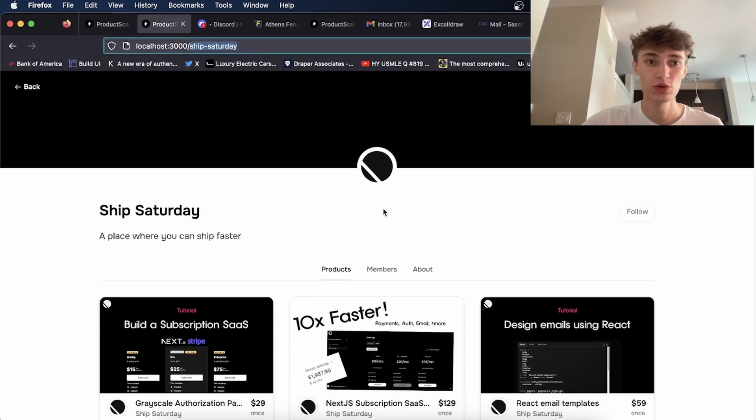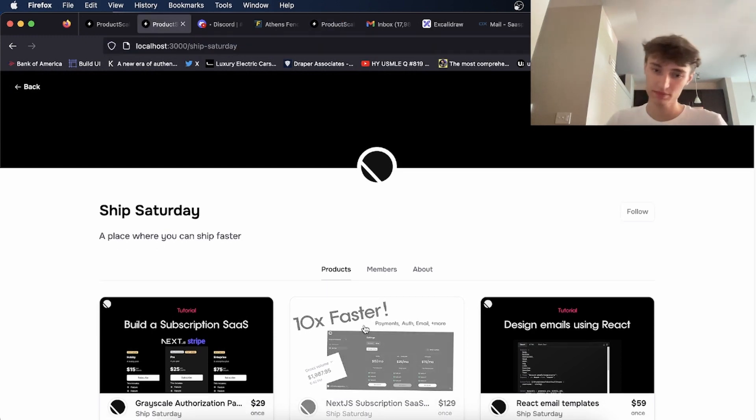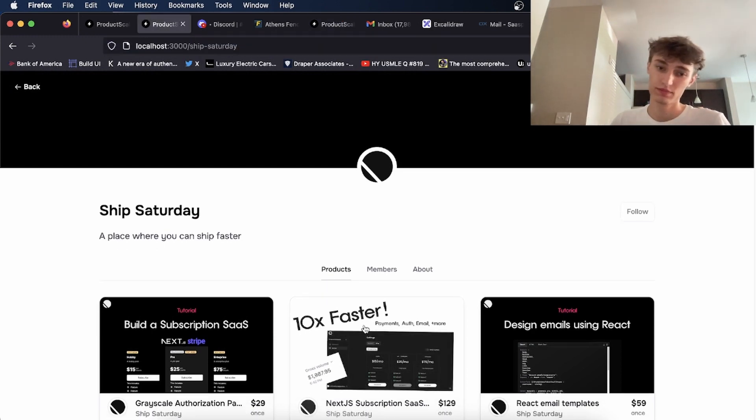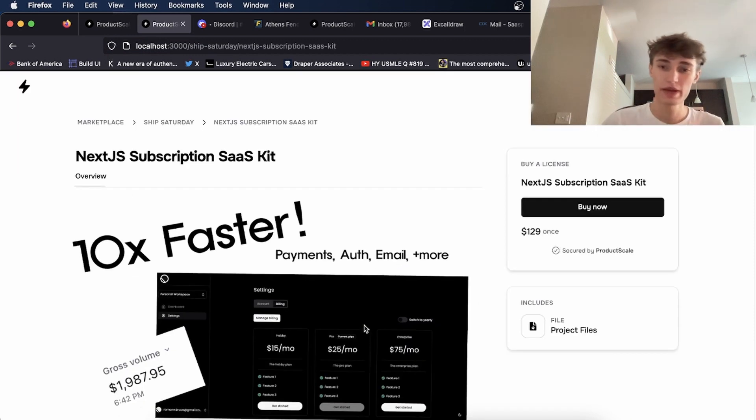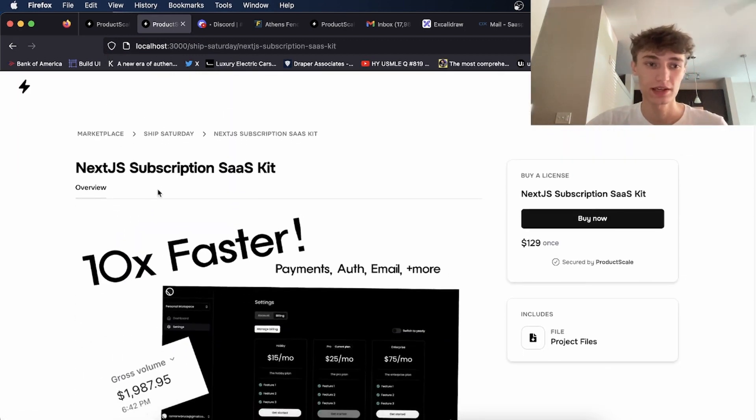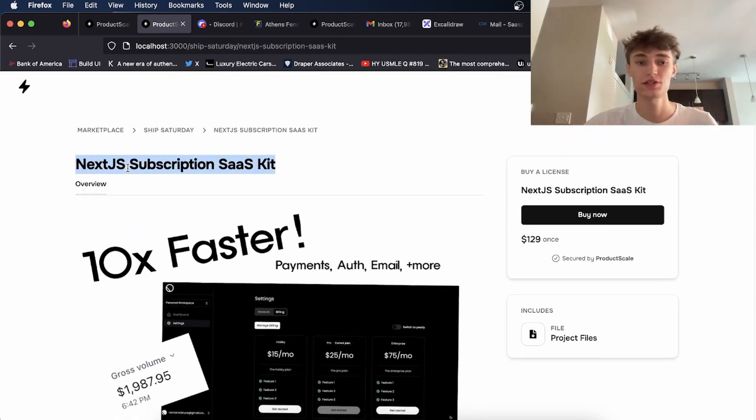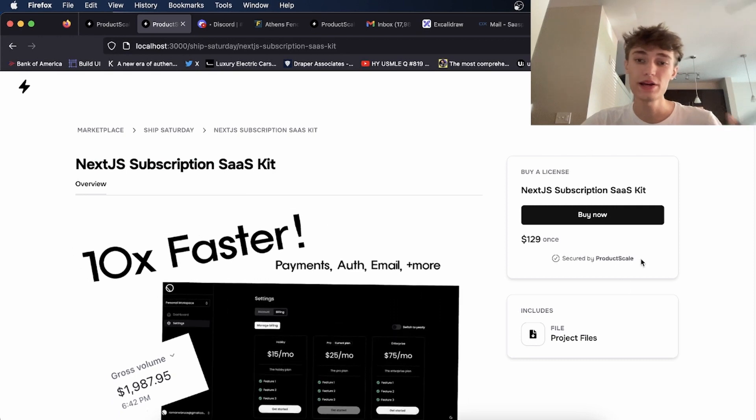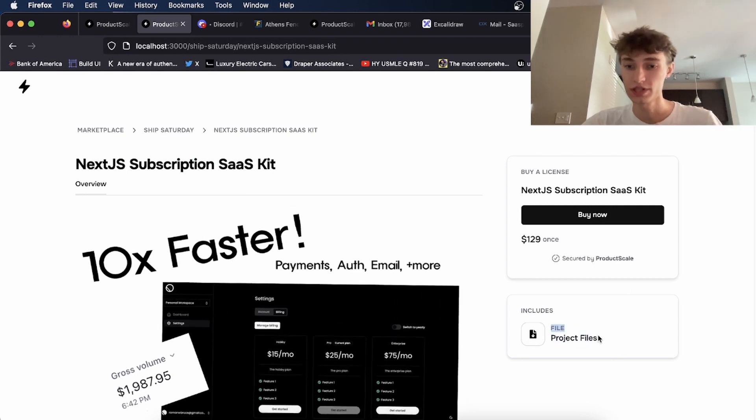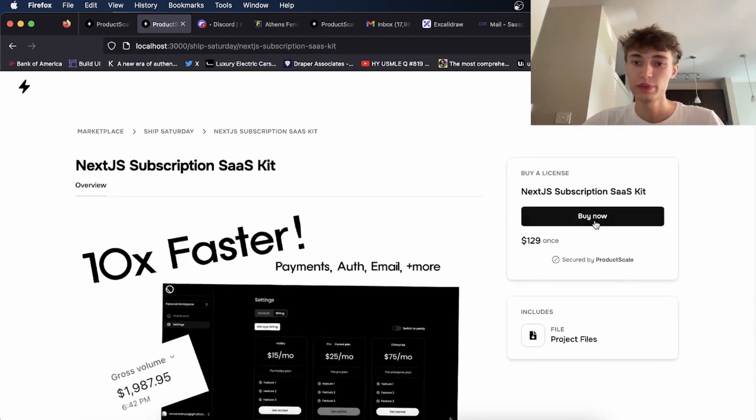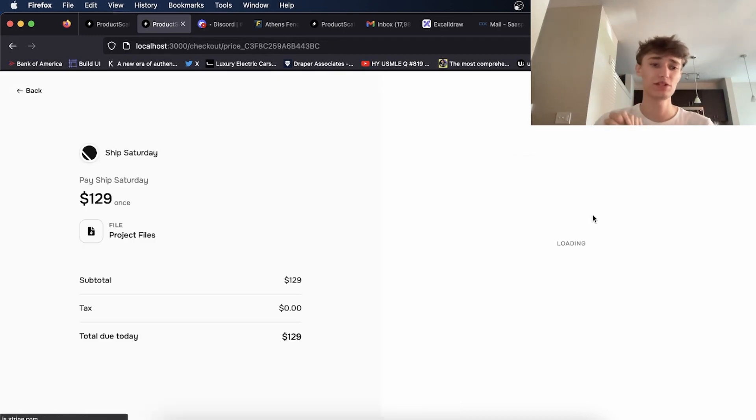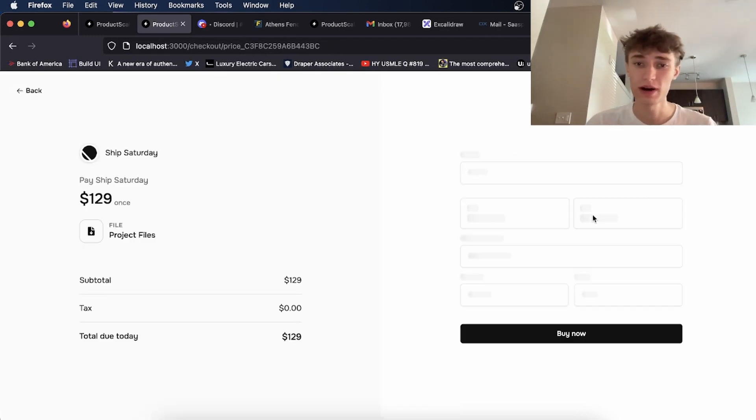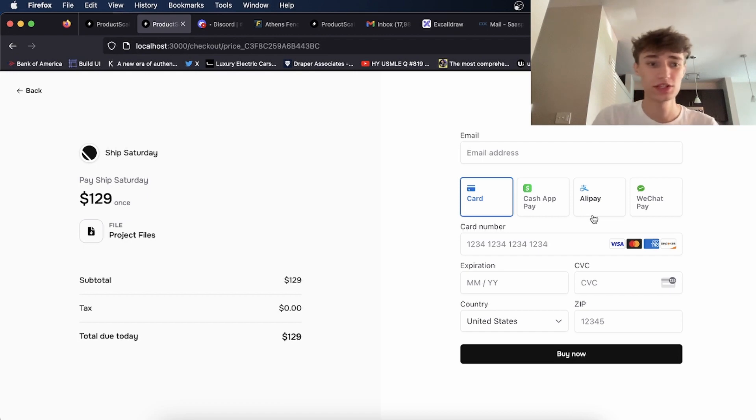So when you click into a product, you'll see all the payment options. This is like my Next.js SaaS kit. You'd be able to buy it on here, and it comes with project files, as you see here. You'd be able to check out all in one place. So instead of me having to wait for someone to buy and then manually add them to the GitHub repo, this would take care of all that.